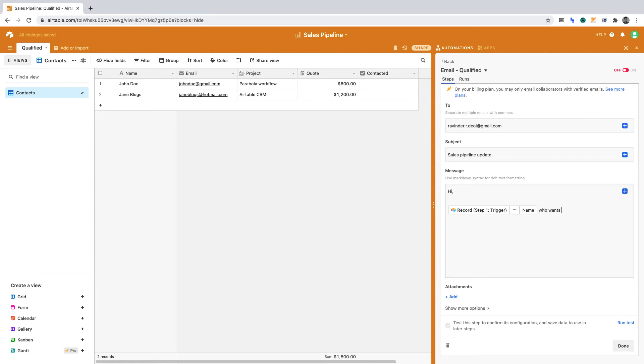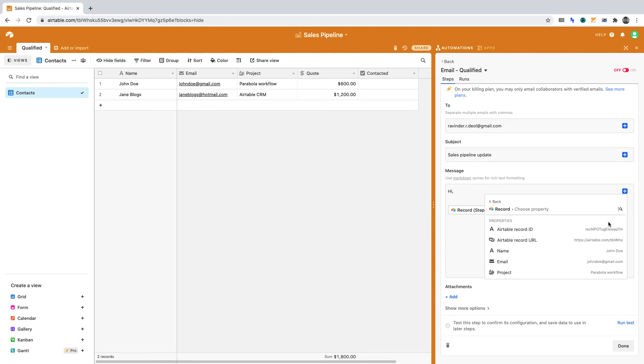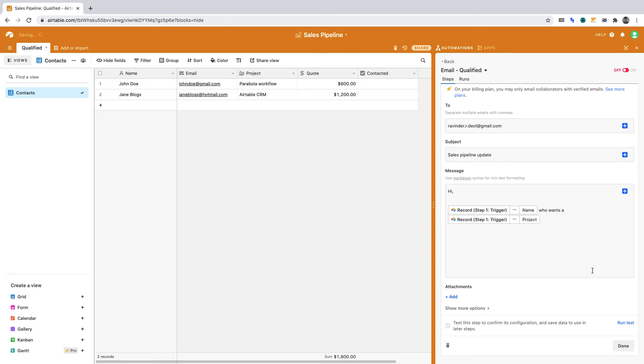Continuing the message, I want to insert the project data dynamically. Again, I click the plus sign, select the record from stage 1, and choose the project field to source from. We can now continue the message.